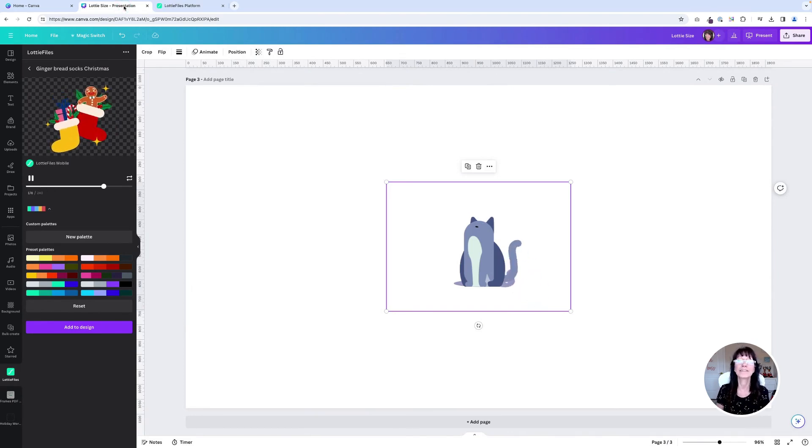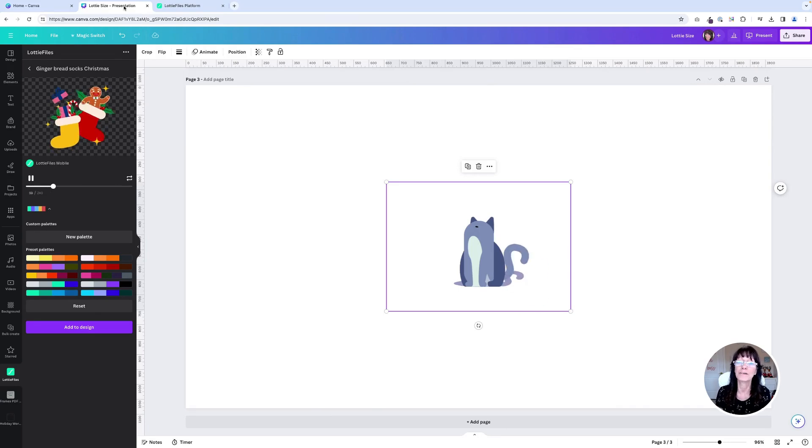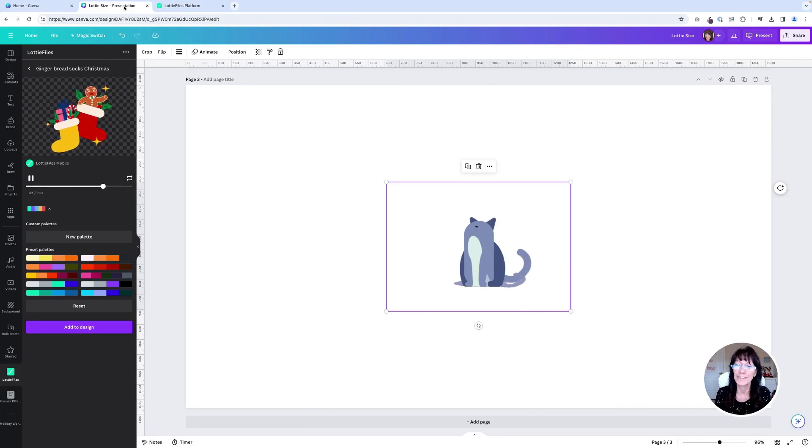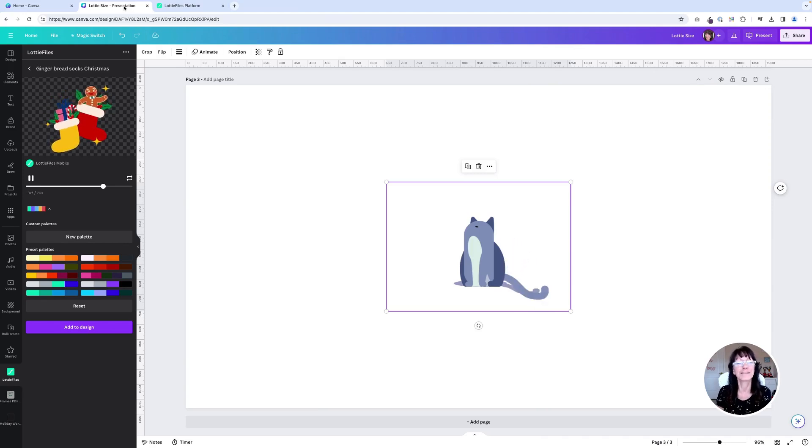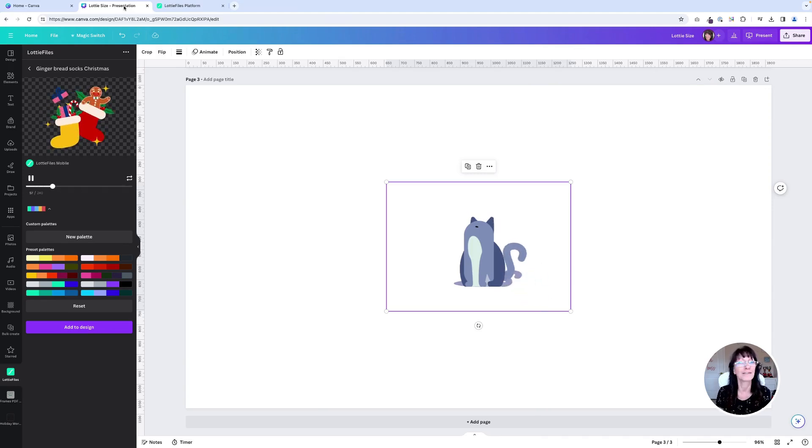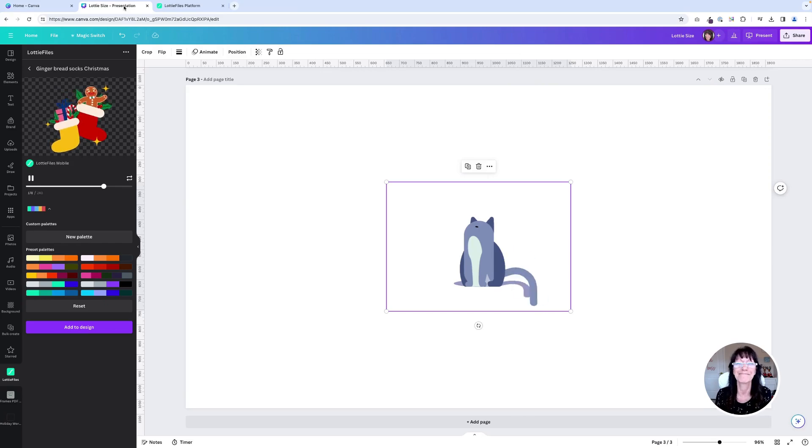I cannot wait to see how you use these Lottie files because they are a whole Lottie fun. Yes, I just made that really bad joke. If this was helpful, hit that subscribe button so you can see more videos like this in the future. That's all for this week. I'll see you next time.